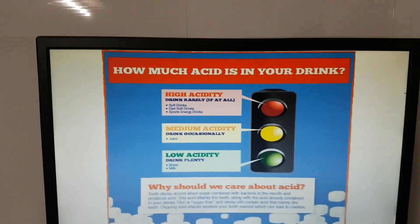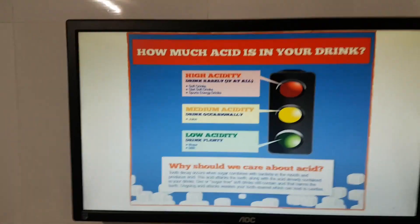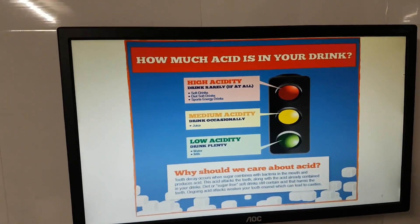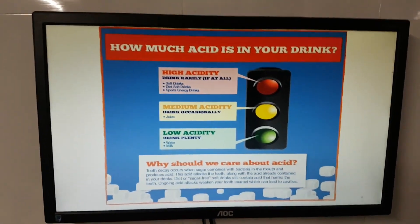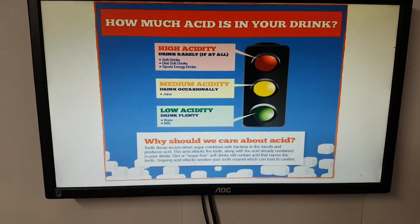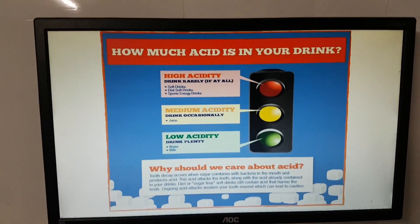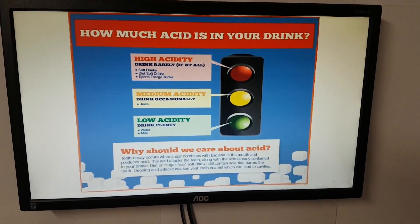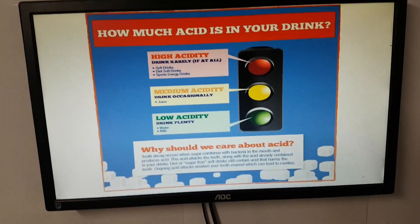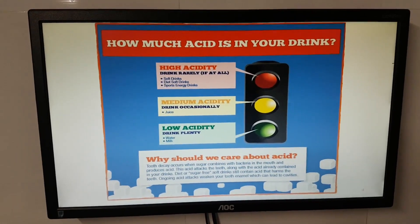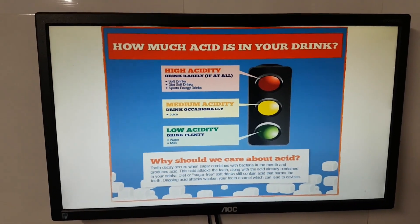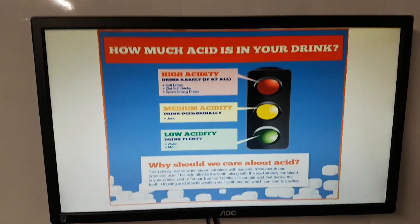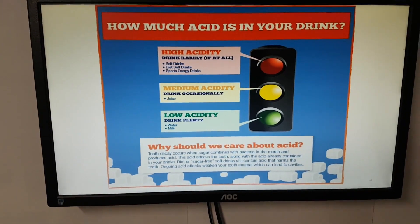How much acid is there in our drinks? Soft drinks and diet soft drinks, sports and energy drinks all have very high acid content. Juices have medium acid, while water and milk have low acid.